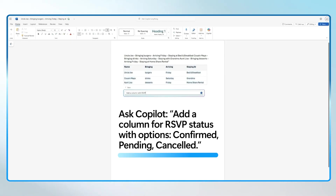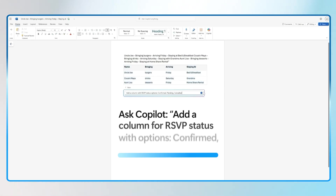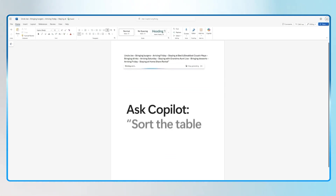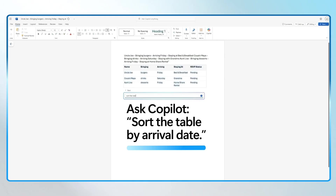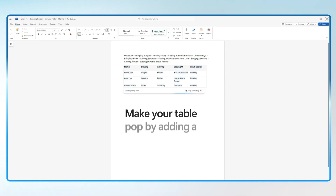Do you want to personalize it? You can ask Copilot something like: add a column for RSVP status with options confirmed, pending, or canceled.